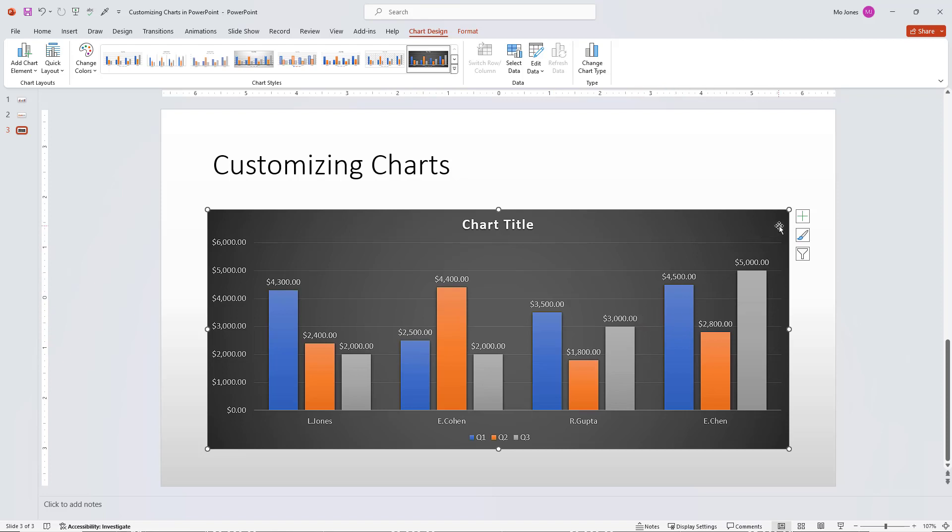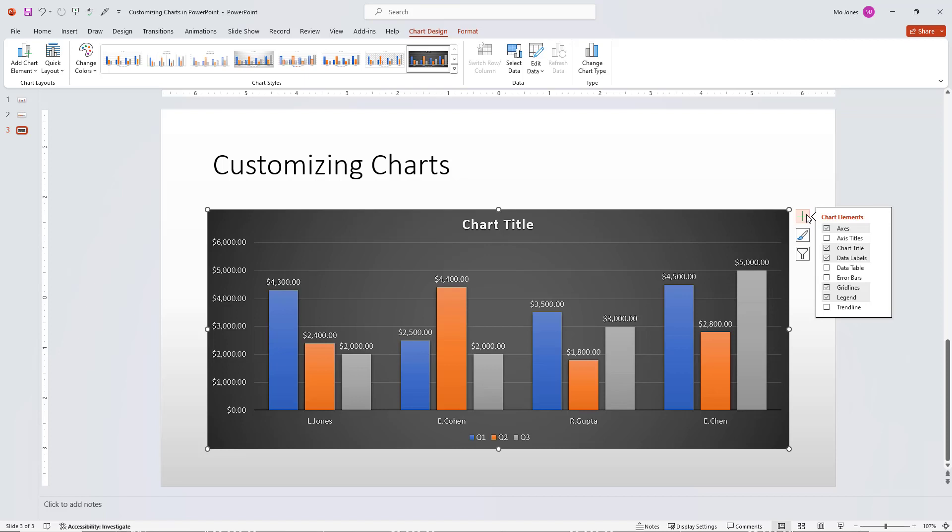You can see all these things are turned on. Now I want to go ahead and click on the plus sign here, because I do want to remove some of these chart elements. So these are all customizable. For example, the data labels, maybe I don't want the numbers appearing at the top like that. So we'll go ahead and turn those off.